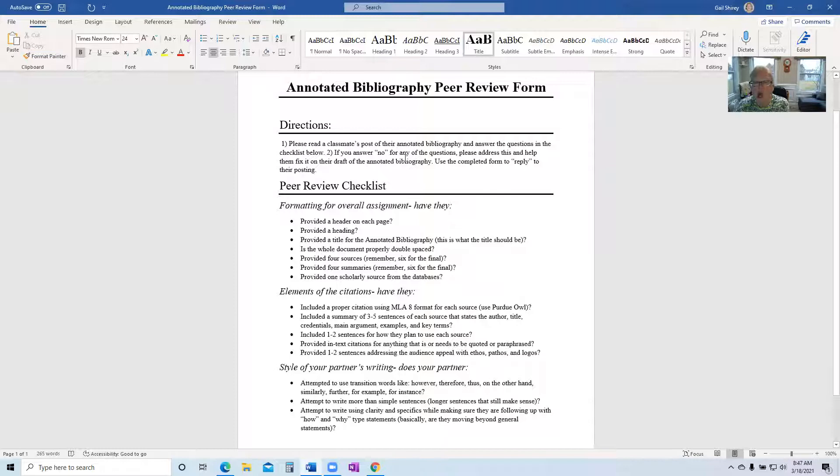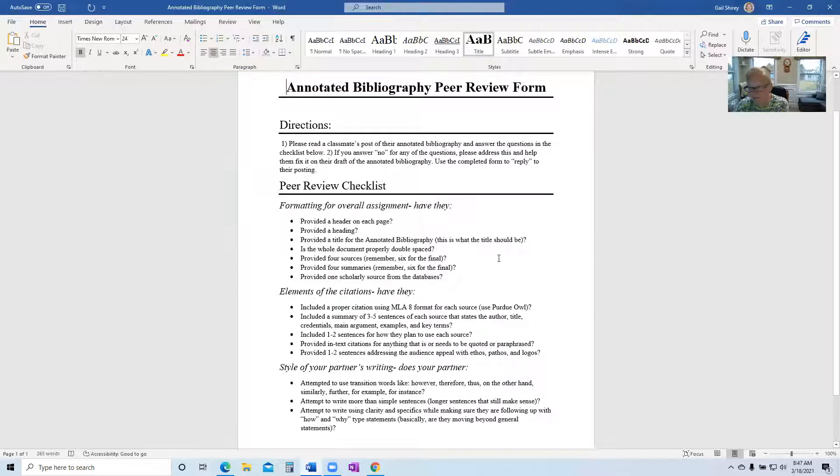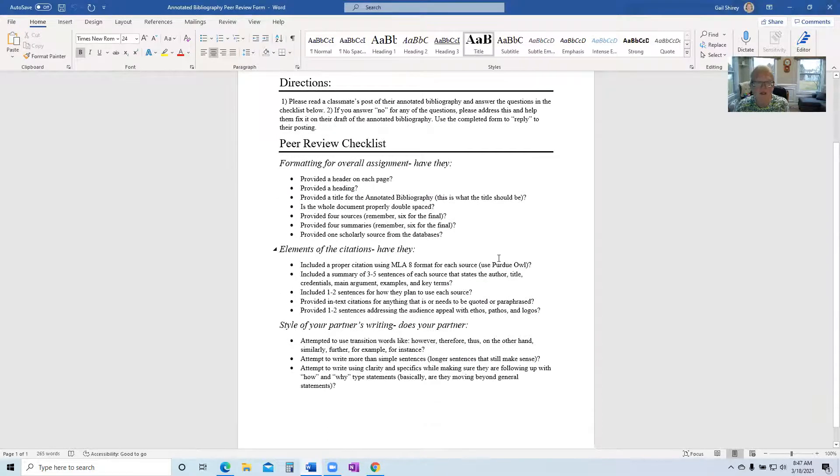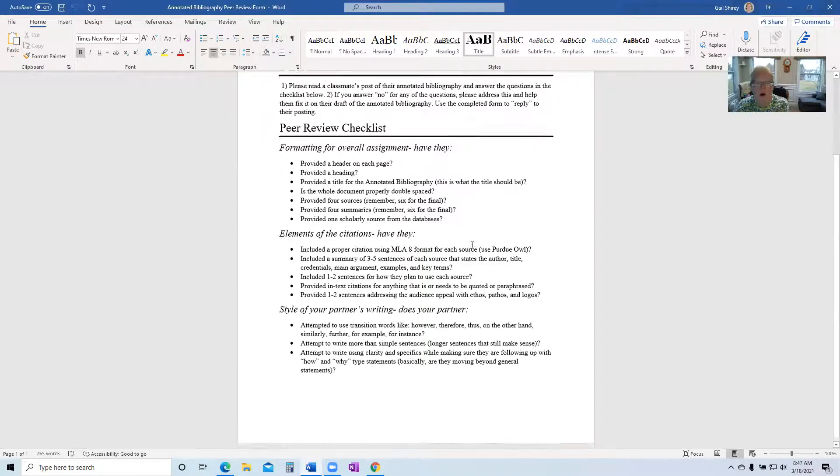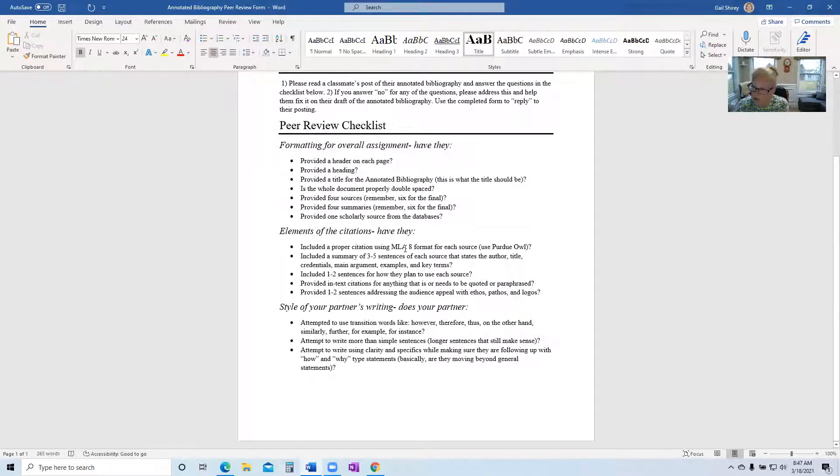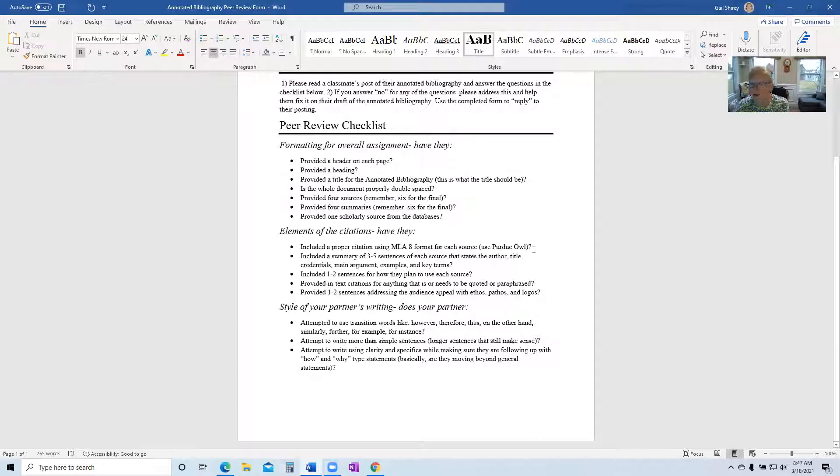If you say no, address it, give comment back guidance and help them fix it. So formatting here, the items you're looking for elements of citations. In particular, this is why I say when you upload your draft, make sure your citations are done correctly. Here's the other thing. When you are giving feedback, it does not do anybody favors if you say that was fine and it's not if there was a mistake.